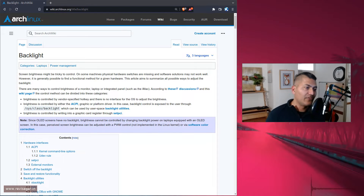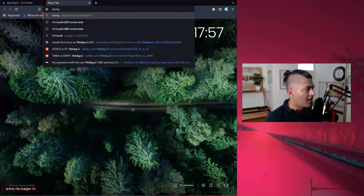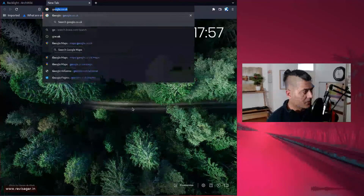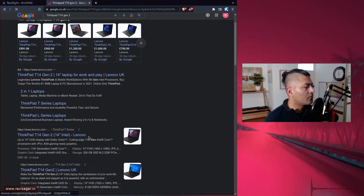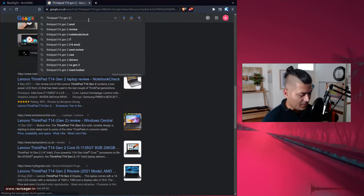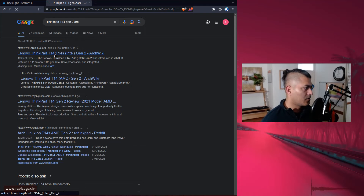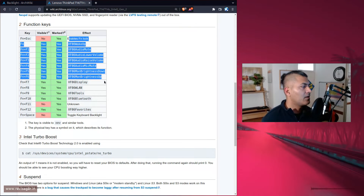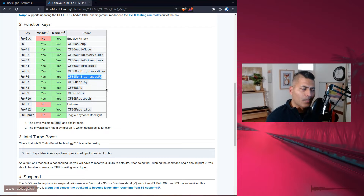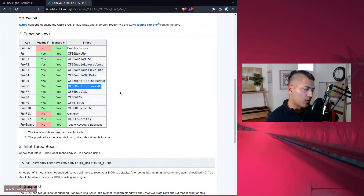You can still find the key codes — for example if you search for ThinkPad T14 Gen 2 on the Arch Linux wiki, or use the command `xev` to look up key codes. Let me show you the page. This is where you can learn about the T14 with Arch Linux and see all the available buttons. For brightness up and down, you have specific keys listed, and I think some of these keys are the same for the X220 as well.